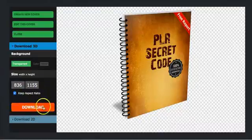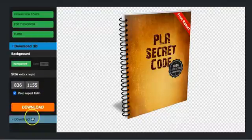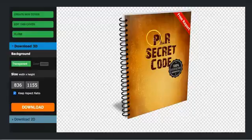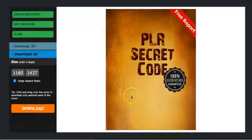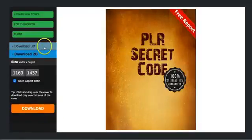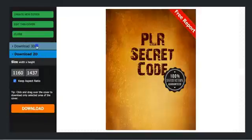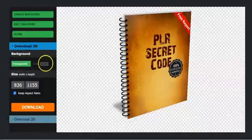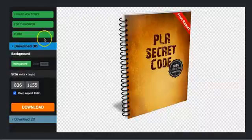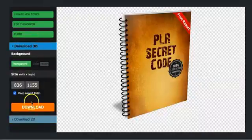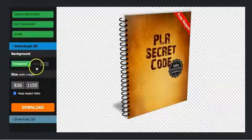And you can even, if you want, you can download also the flat version. If you click on 2D, or you can go back to the 3D version. And here you go.